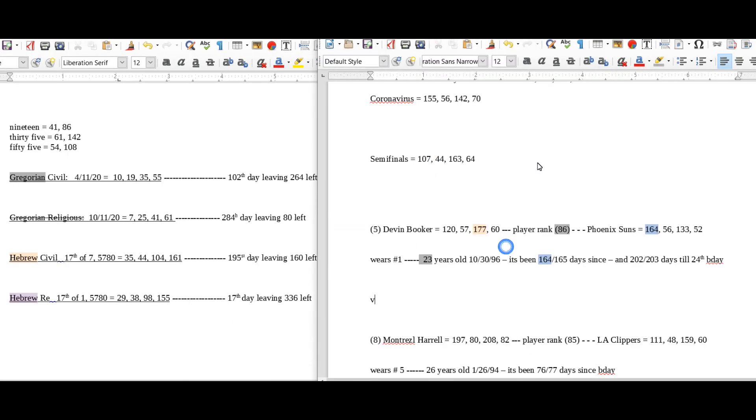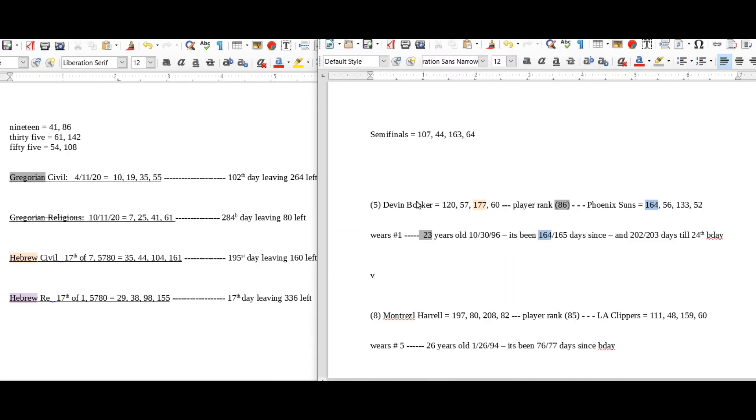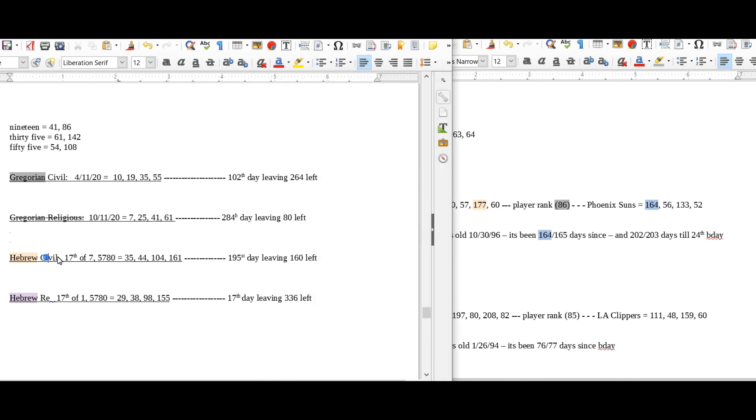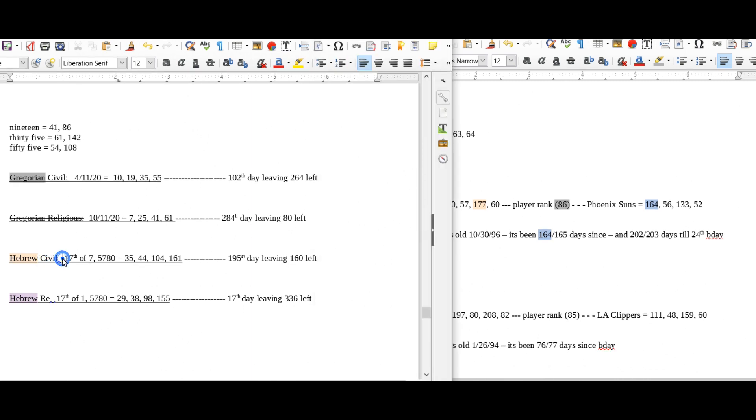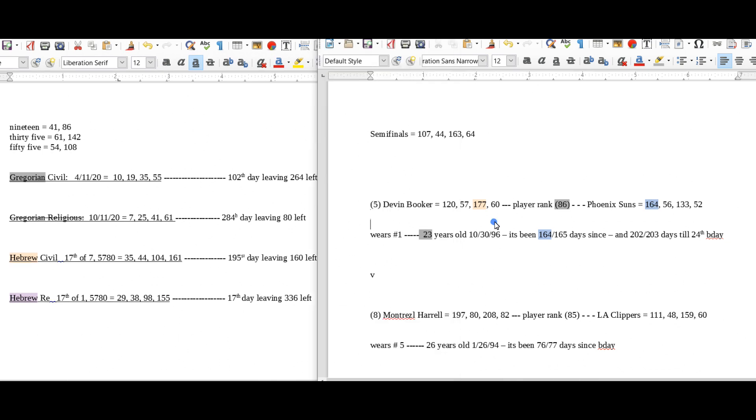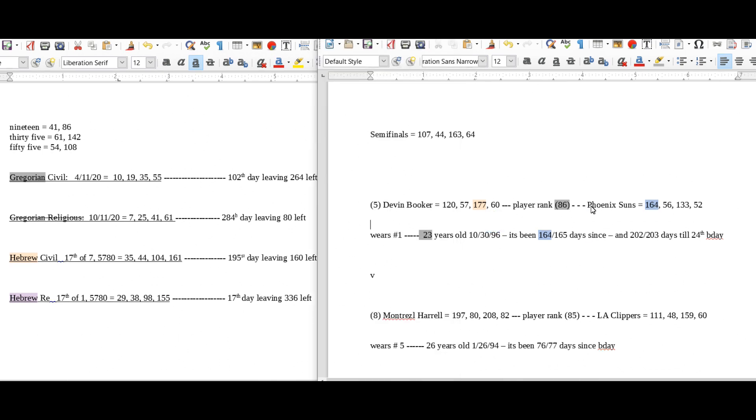And I'll show you here on the game sheet. So I had here Devin Booker 177, I marked it cantaloupe why? Because the Hebrew calendar is cantaloupe, 177, or at least that's the color that I put it as. And then Phoenix Suns here, 164, it being 164 days since his birthday.